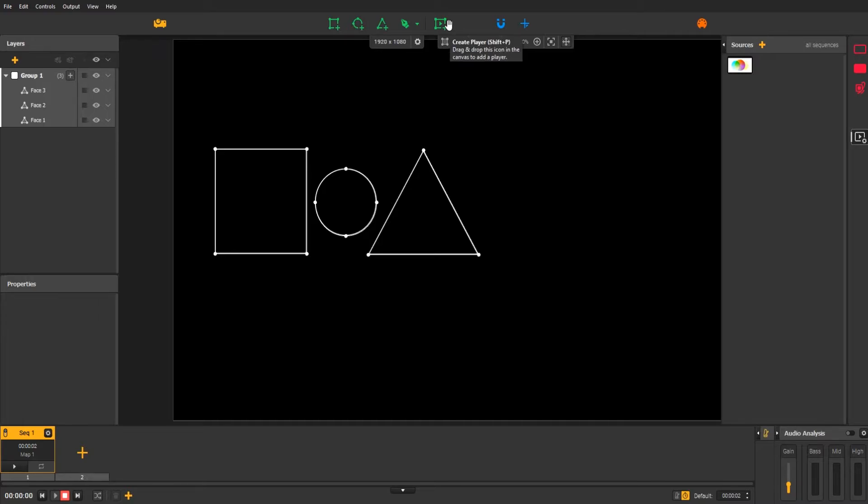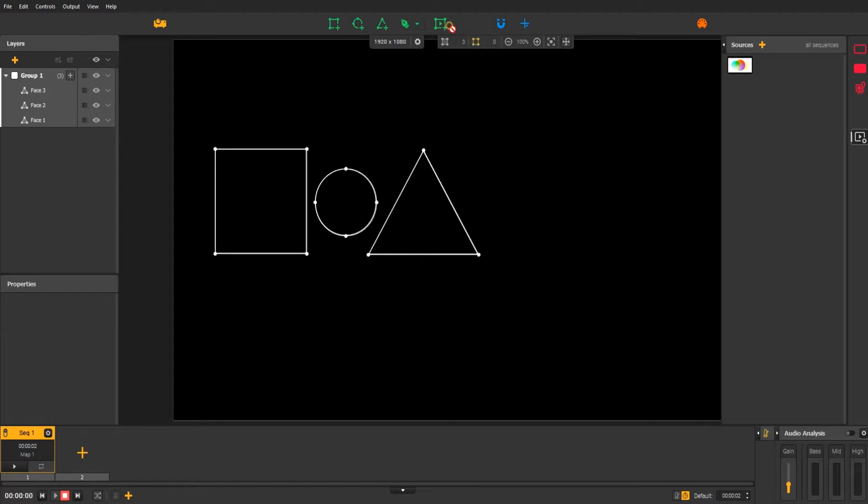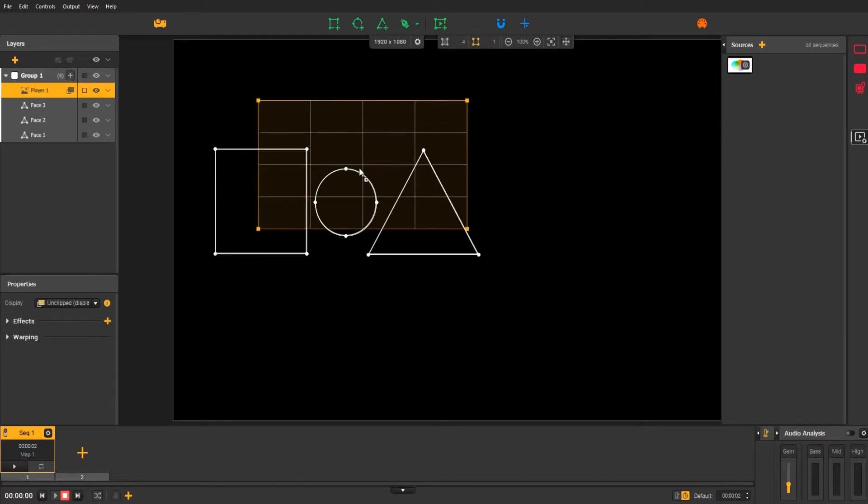You'll find it in the toolbar. To add a player in your mapping, just drag and drop the icon in the canvas.